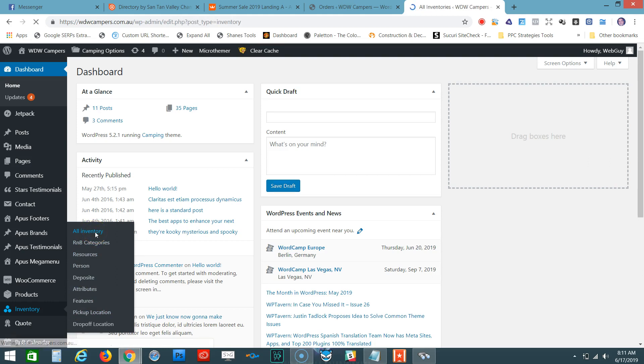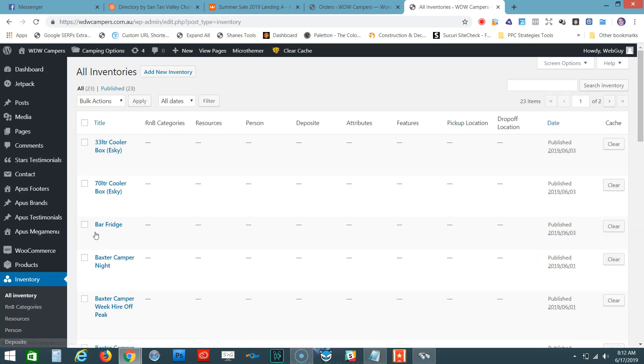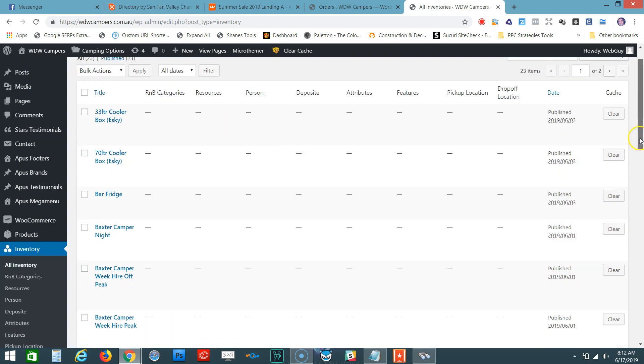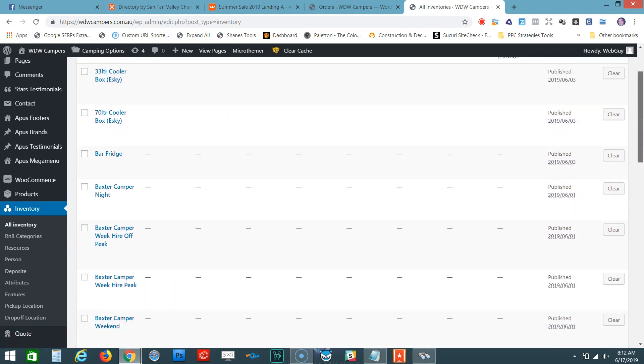Let's click on that, and then we need to select the date for the camper package. As you can see here, you've got products and your packages. Let's scroll down and, for example, let's use the Baxter Camper Night.